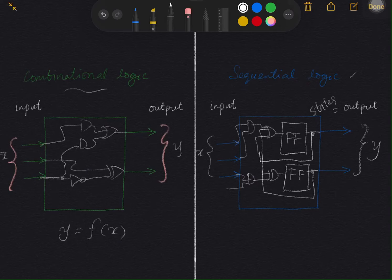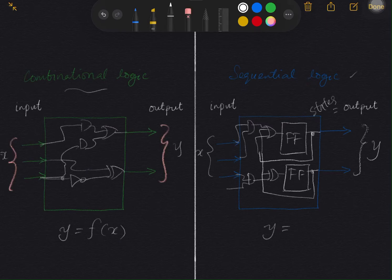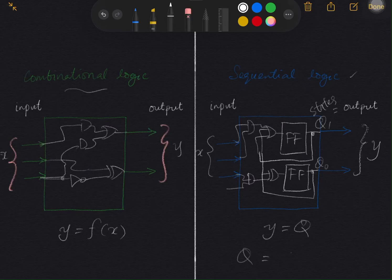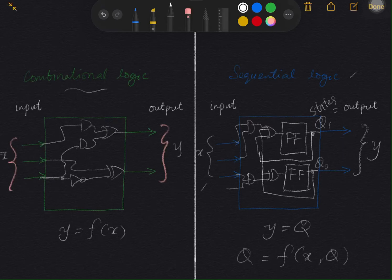We can express the relationship between the output and the state as follows: Y, the output, equals the state Q — for example Q1 and Q0. The state equals a function of the input X and also the state itself. The state on the left-hand side of the equation is the next state, while the state on the right-hand side is the present state.